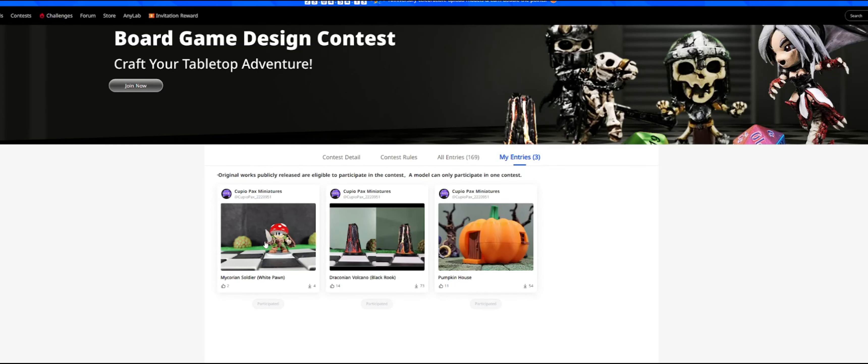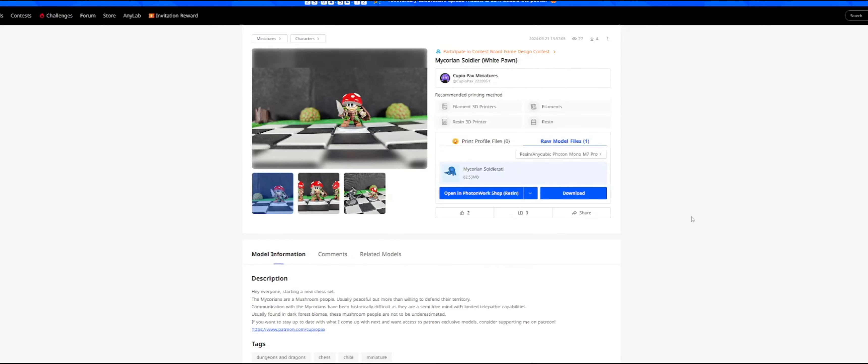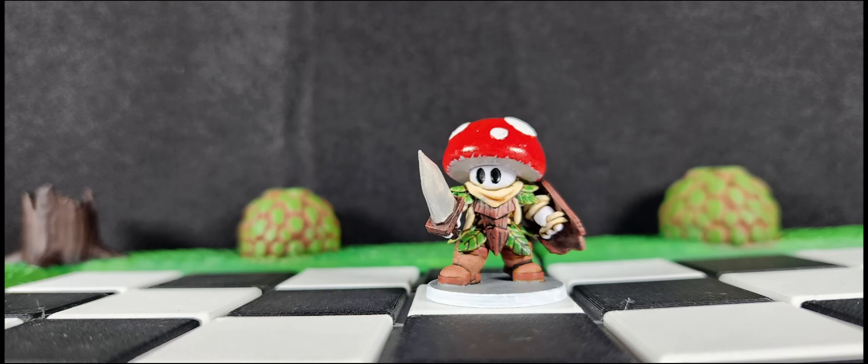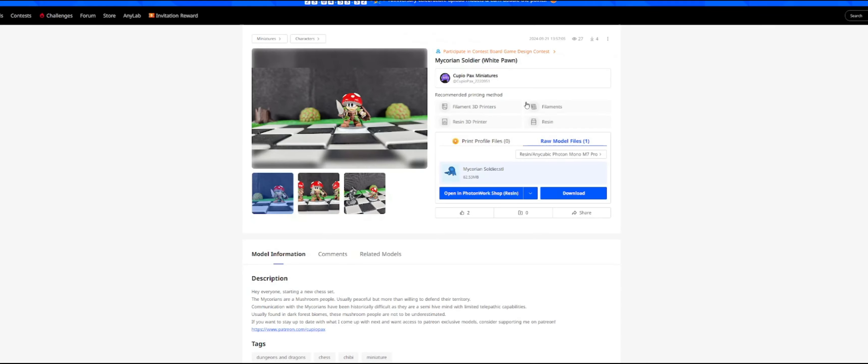I'm also entering this mushroom soldier, which I'm calling the Mycorians. And that's going to be my new chess set that I'm working on. So if you're interested in downloading this guy for free, there will be a link to that model in the description below.